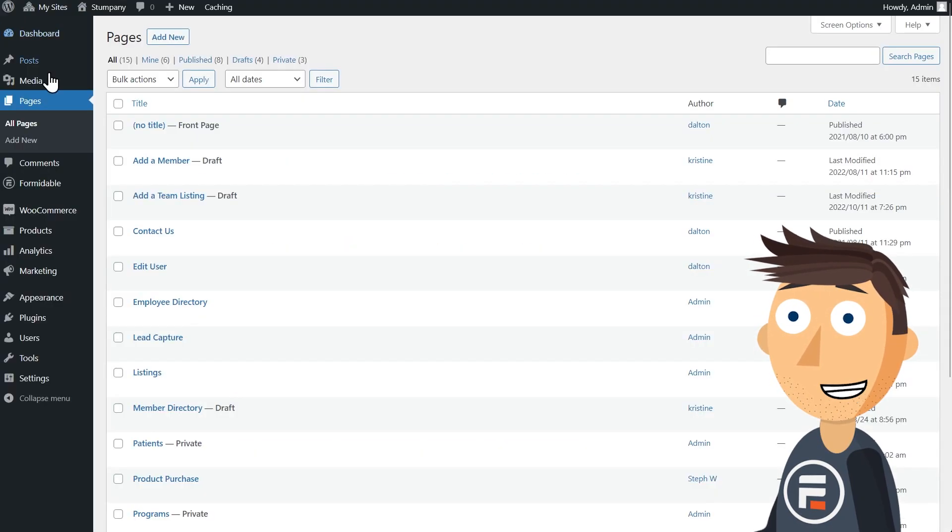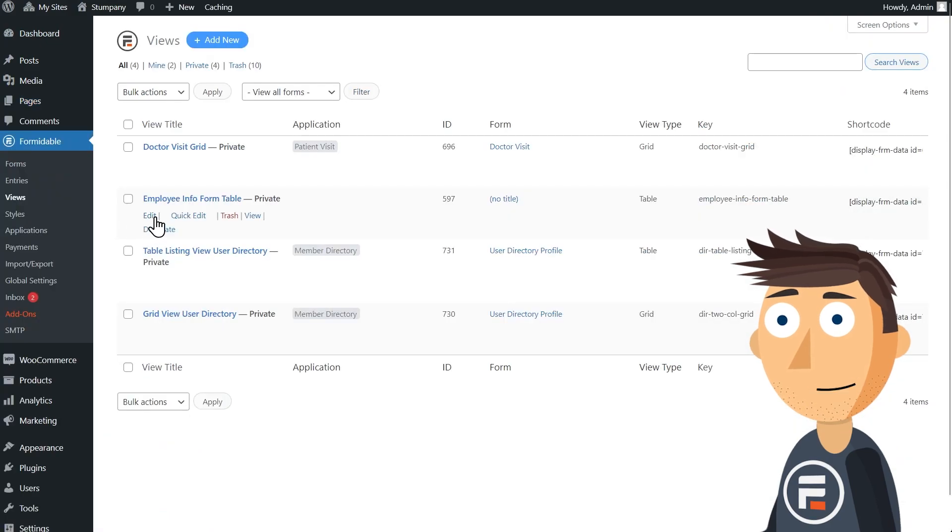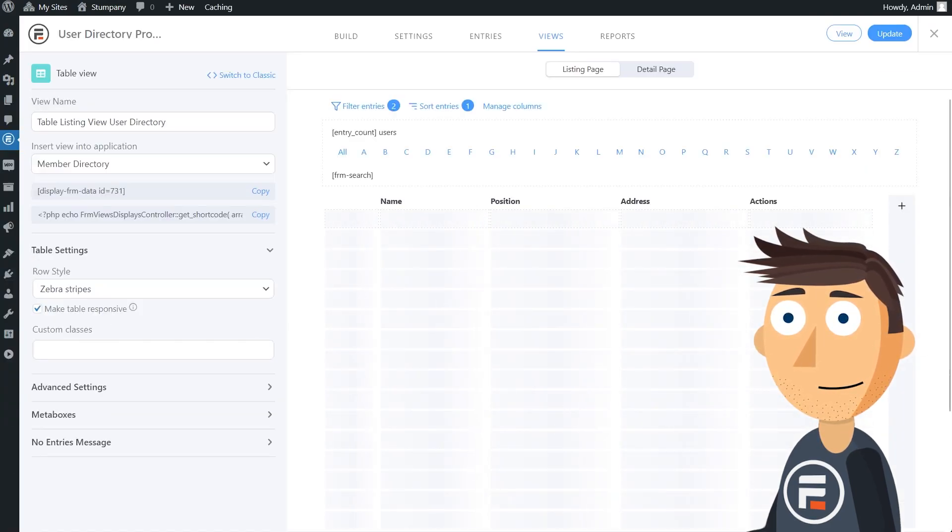All right, now let's go to views and edit our table view. Here it is.